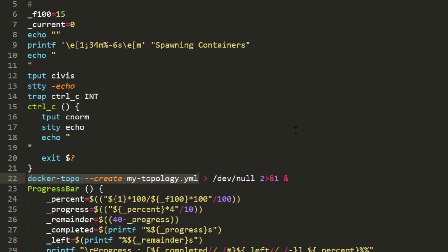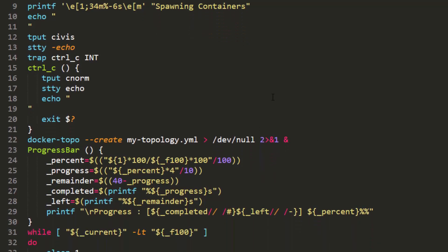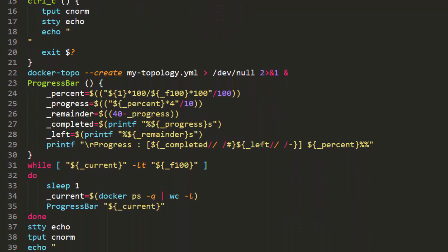15 is your 100%, so we're going to reflect that within the variable on line 6. The way we're going to tell when containers actually start is by looking at command output. The Docker PS command can be used to tell when containers start. To get a value for the current variable, we're going to take a line count of this output. The current variable value is fed to the math within the progress bar function and is used to calculate and display the percentage of containers that have actually started.